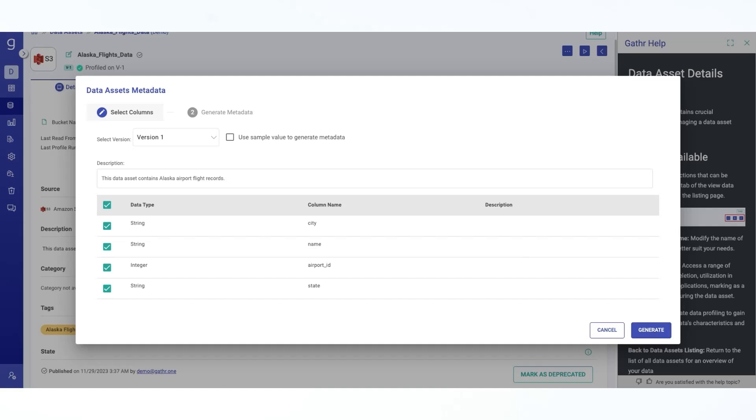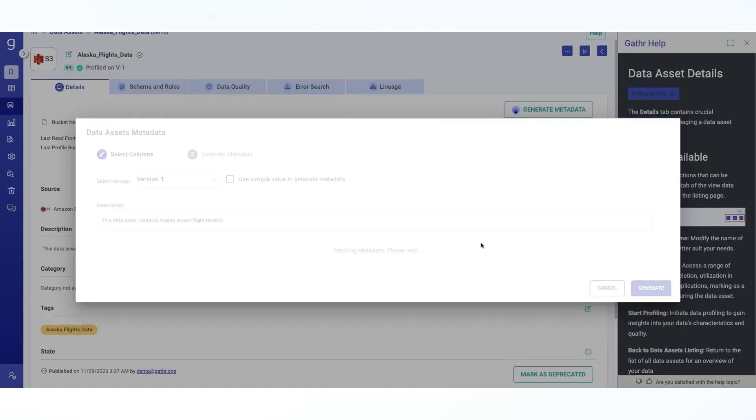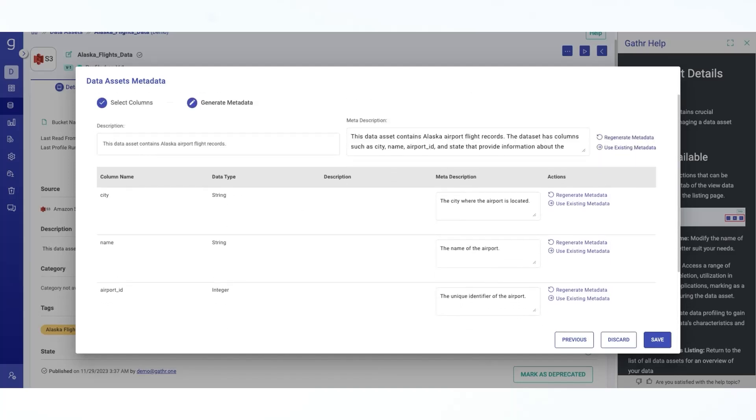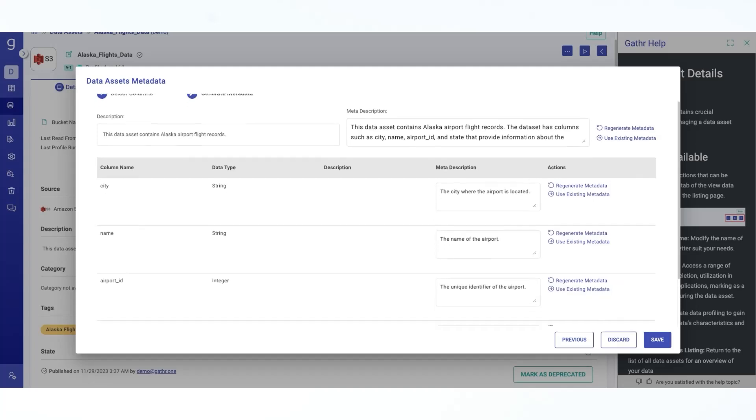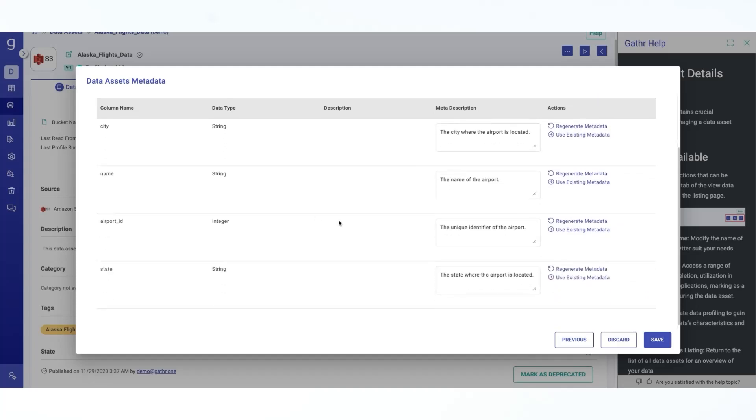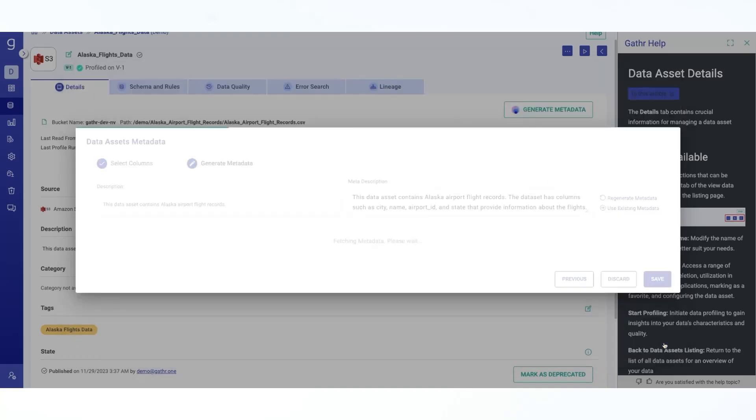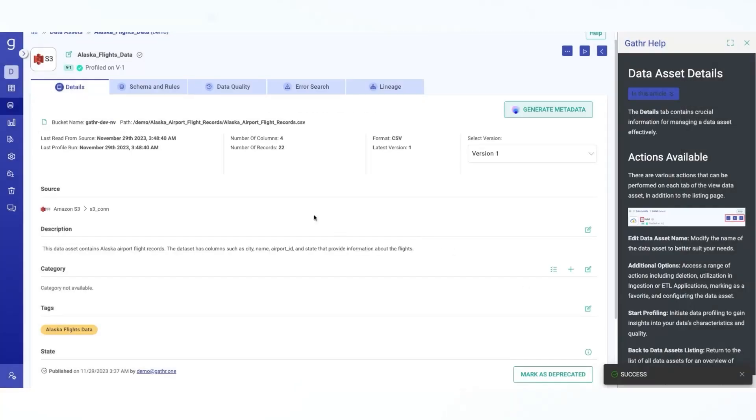If I click on this generate button, it creates and it opens a modal window, which will open two tabs asking you to select columns and generate metadata. Now here you can select which all columns you want to generate this metadata and see the result of that generation. Now you can either regenerate if you don't like the generation part of it, the description is, or if you want to edit it manually based on the preferences, you can either discard or save it. And once it is saved, you would be able to see it in the subsequent tabs.